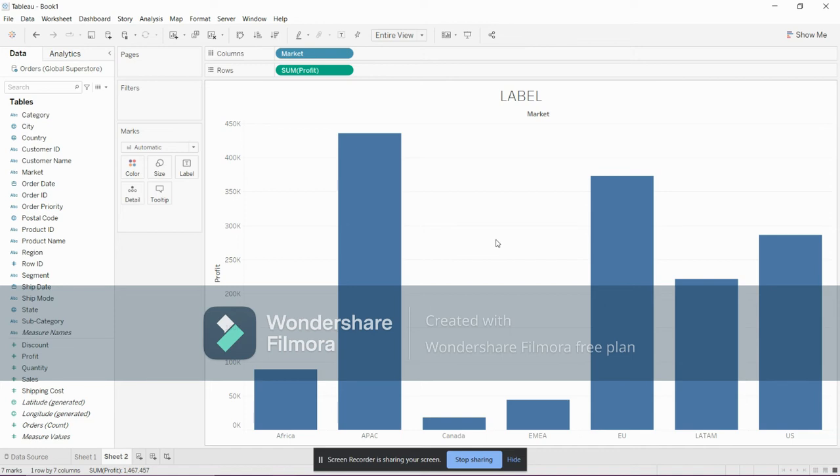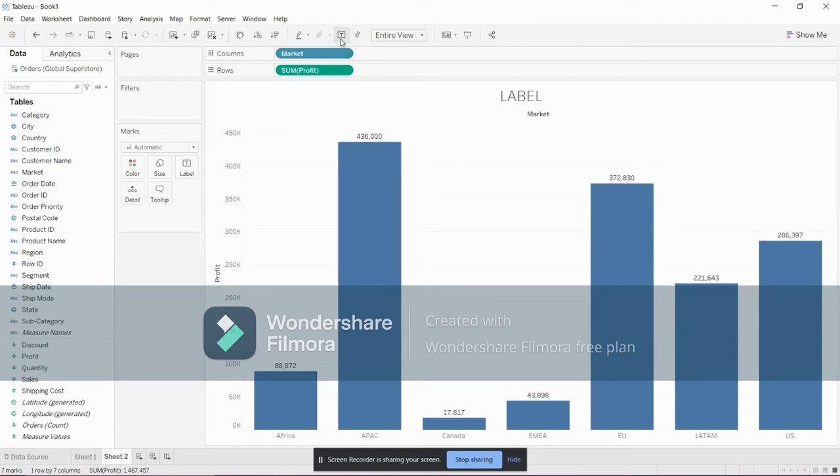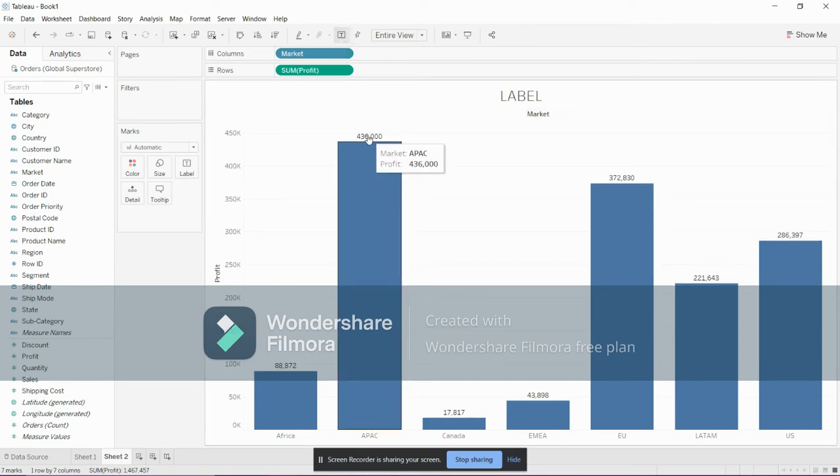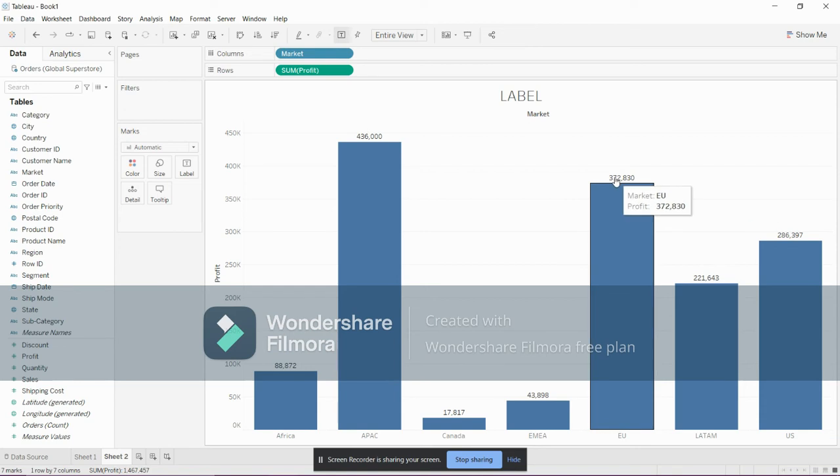There are two ways. First way is there is a button named 'Show Market Level'. Just click this show market level. You can see a value will be appeared at the top of the bar. These are nothing but the profit of a particular market.